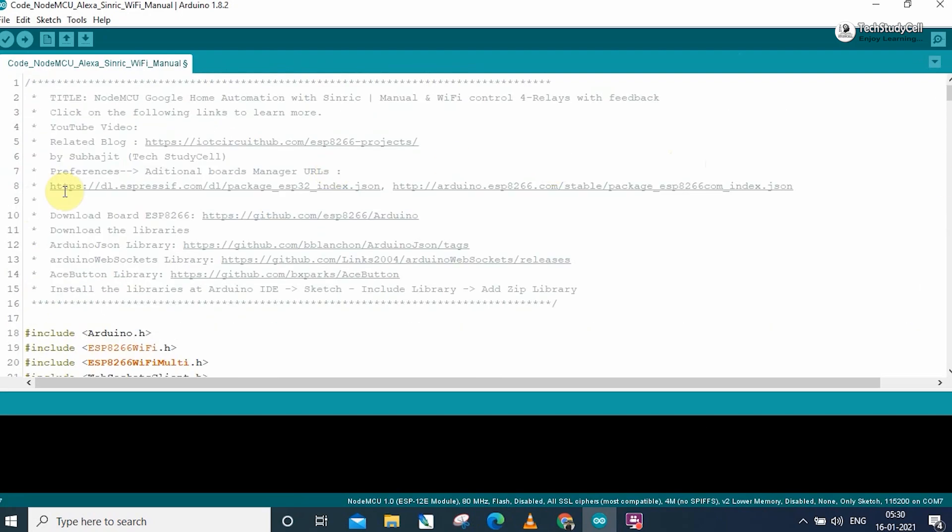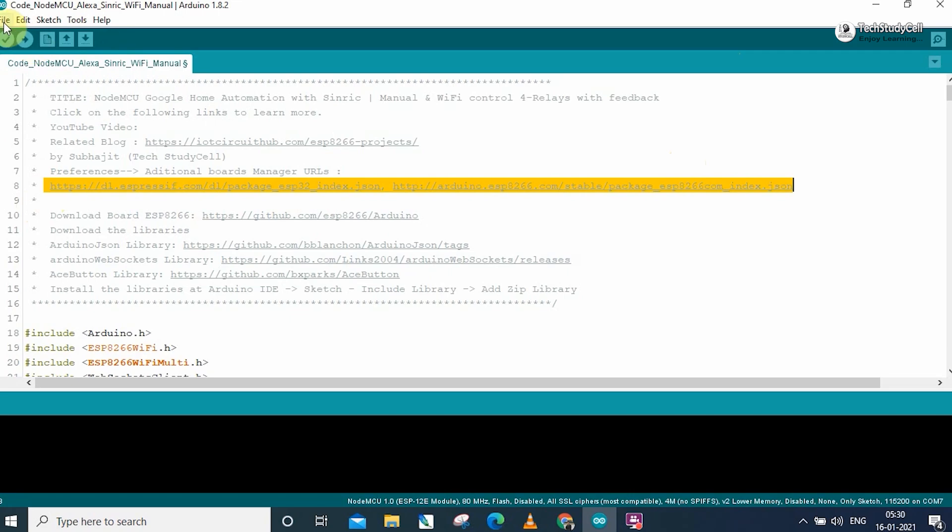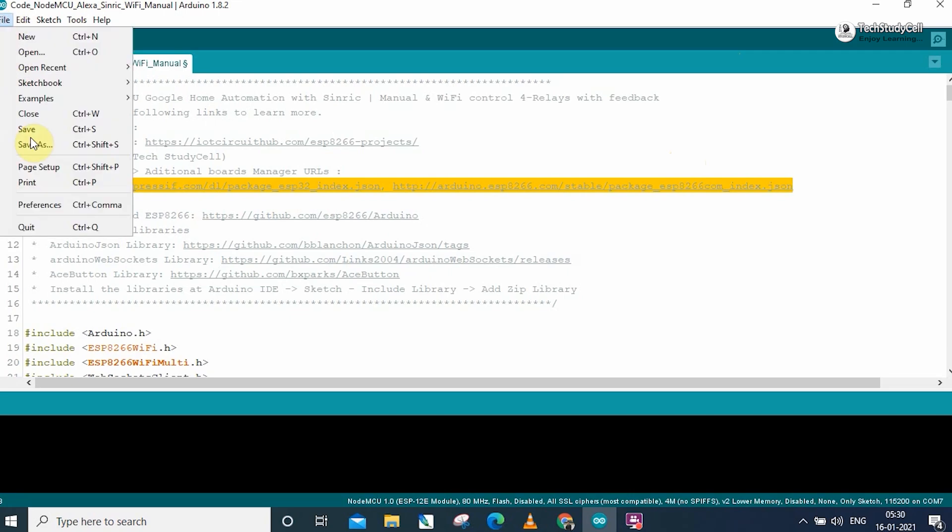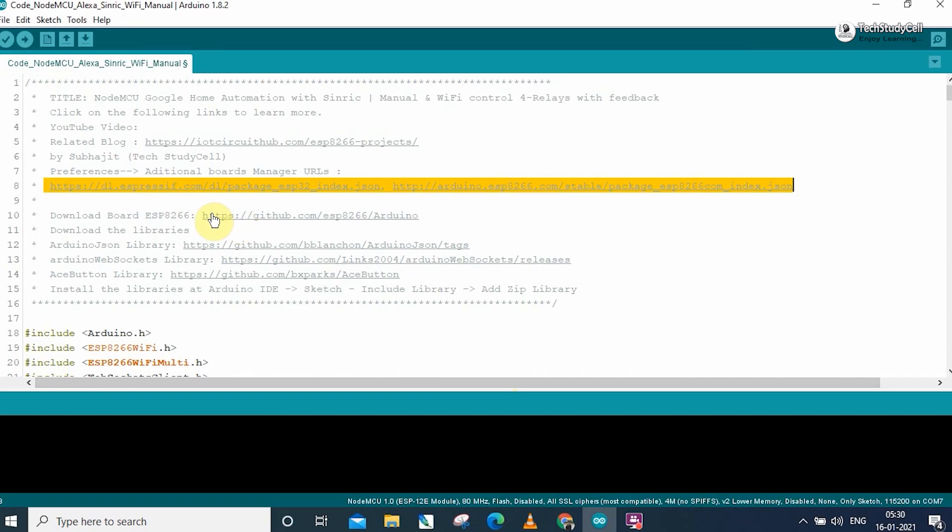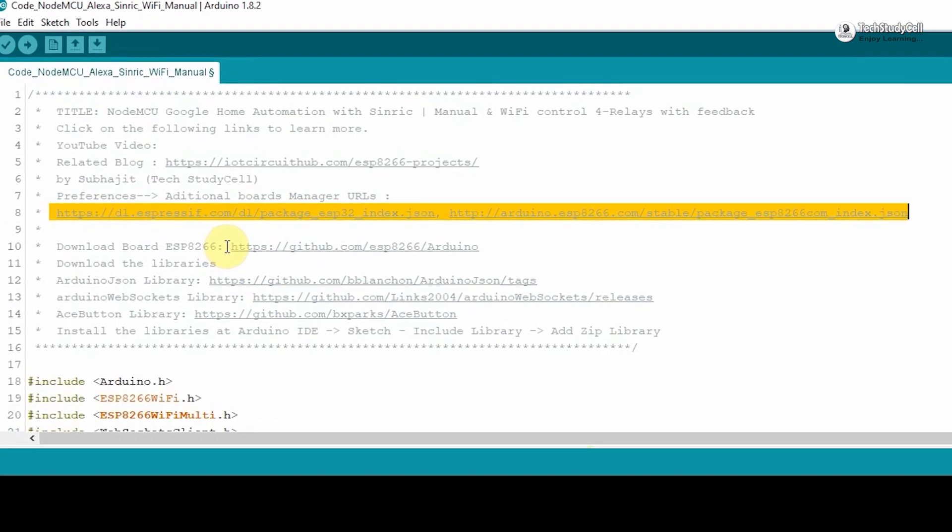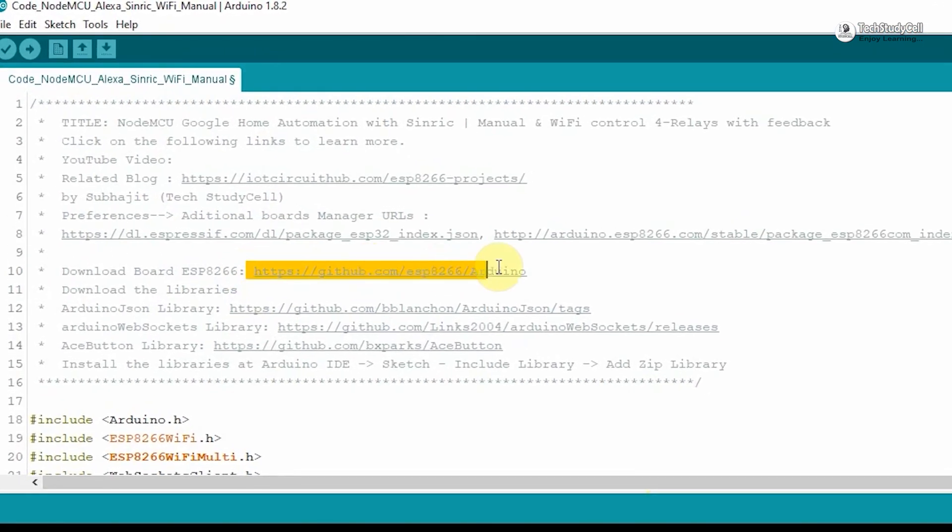Before uploading the code, copy these two URLs. Then go to file, preference, paste it here. After that, you have to download and install ESP8266 board.